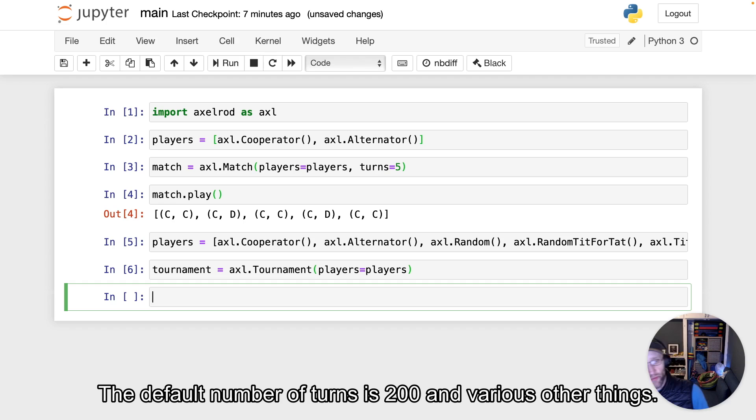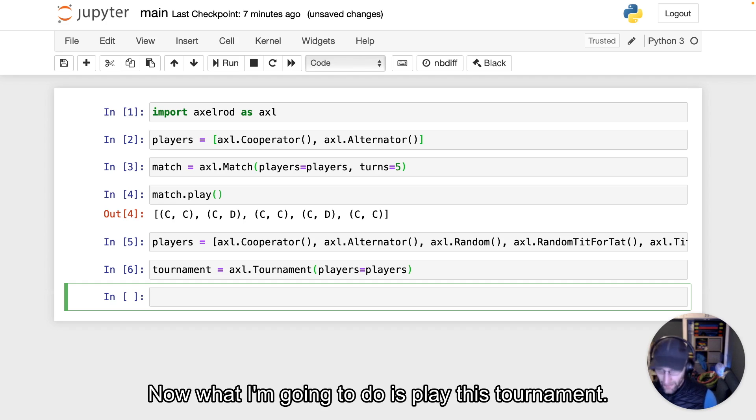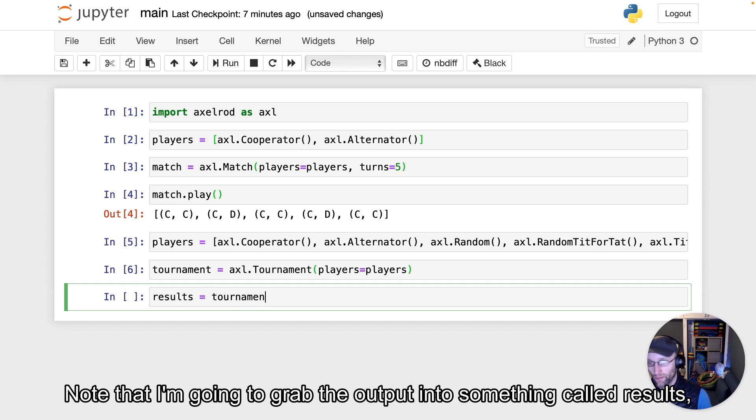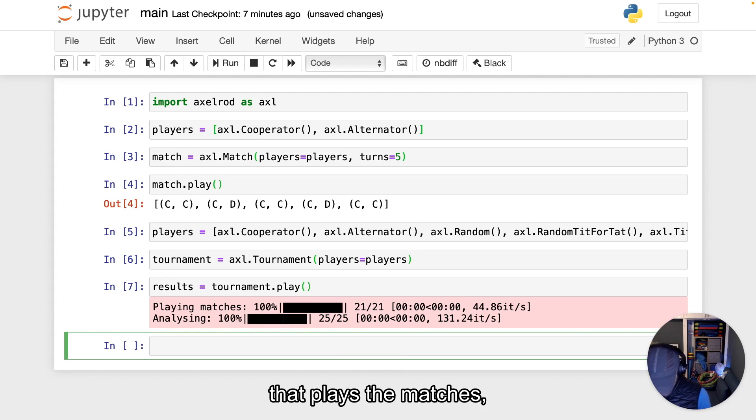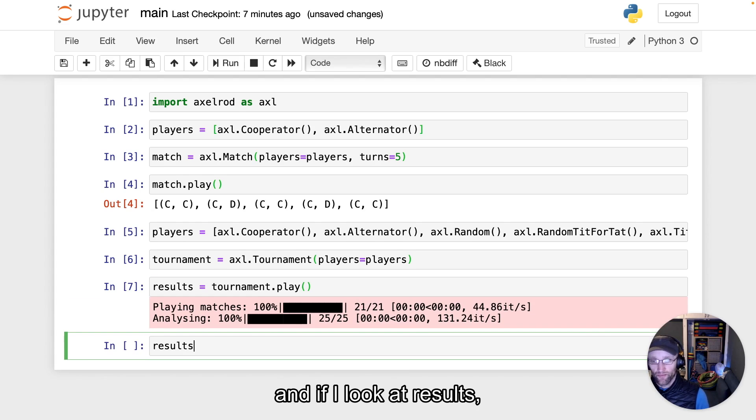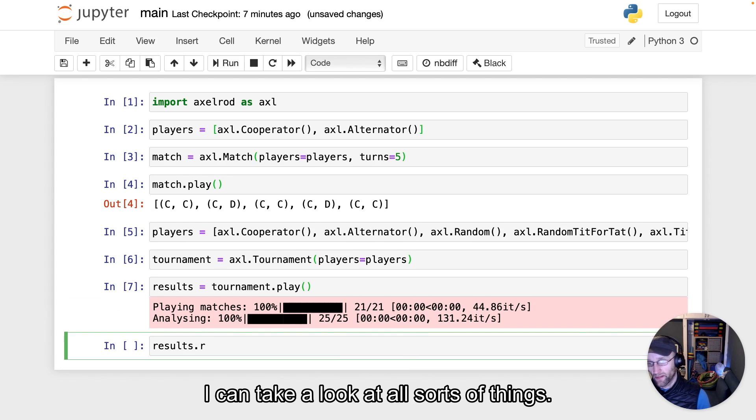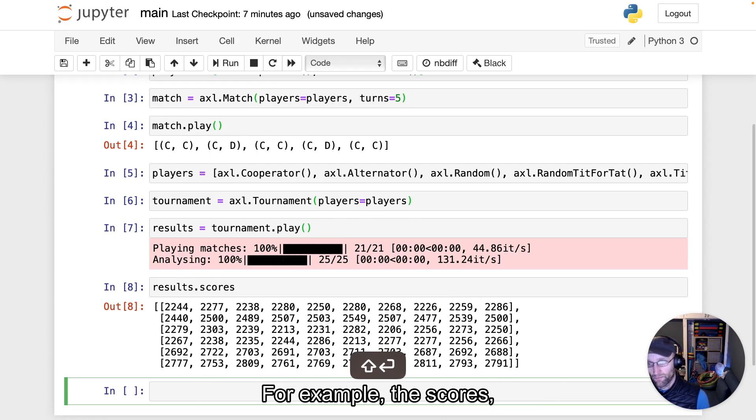Now I'm going to play this tournament. Note that I'm going to grab the output into something called results—that plays the matches. If I look at results, I can take a look at all sorts of things.